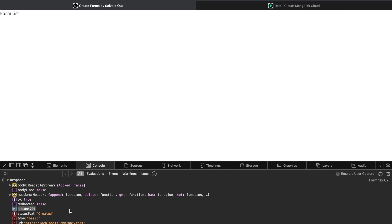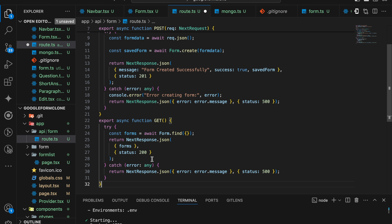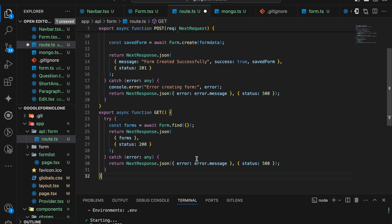Now we need to fetch all the forms. To fetch all the forms here we need to create a GET route. In the constant variable of forms, I'm going to find out all the routes in our MongoDB. Then we are going to send the response with status 200 and all the form list. So this is our API which is created. I'm going to save it. Now we are going to the form list page.